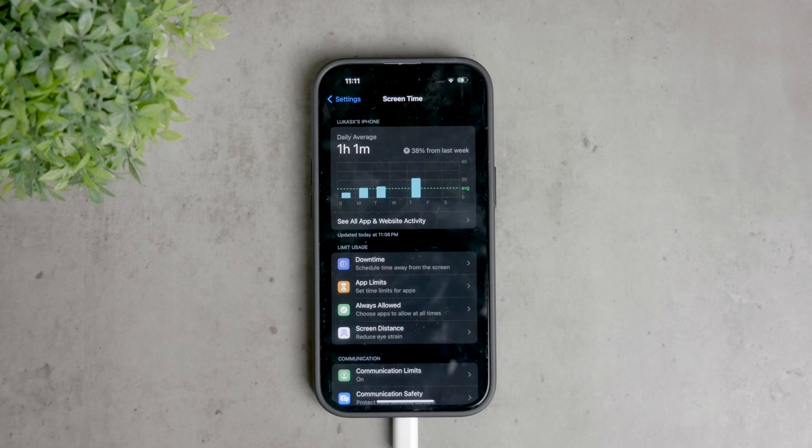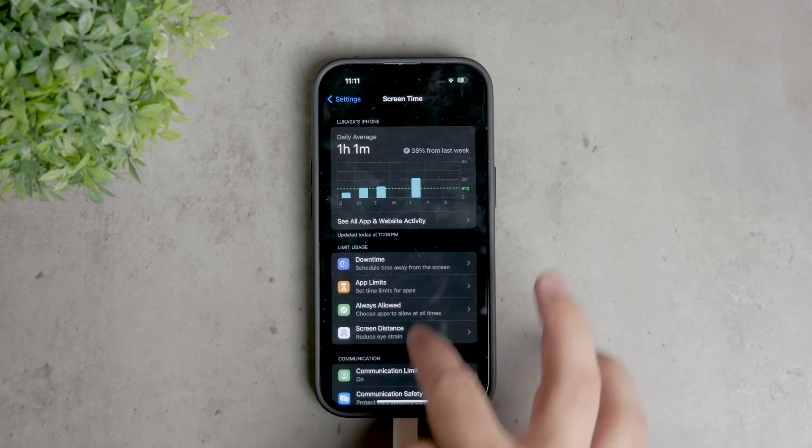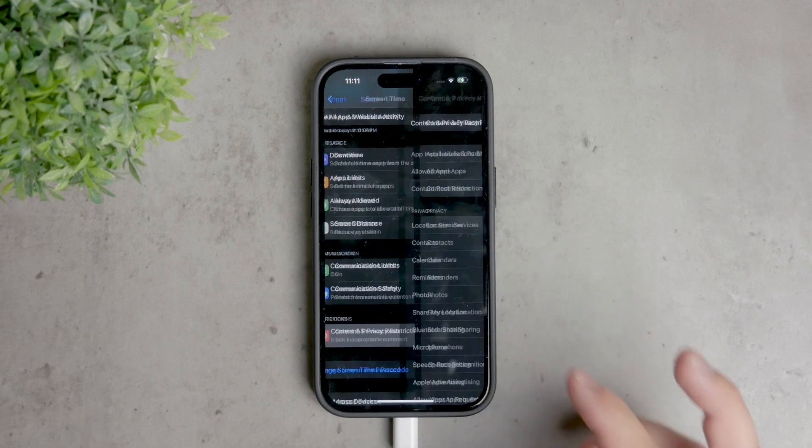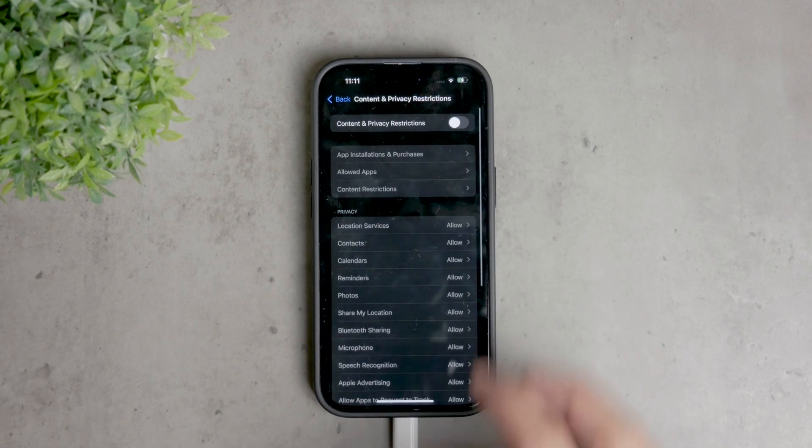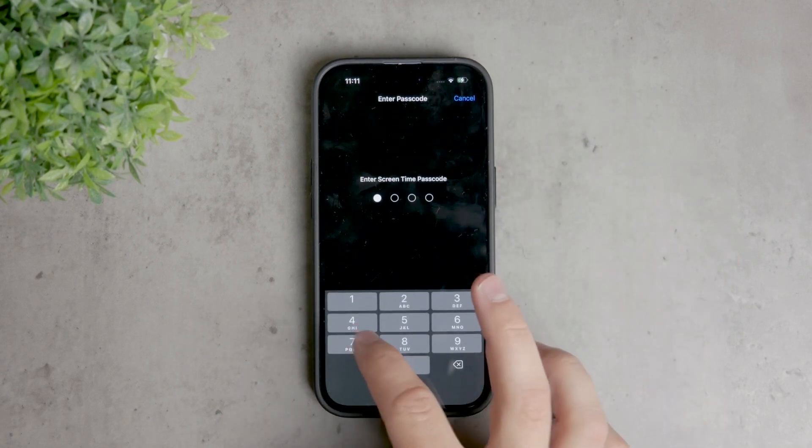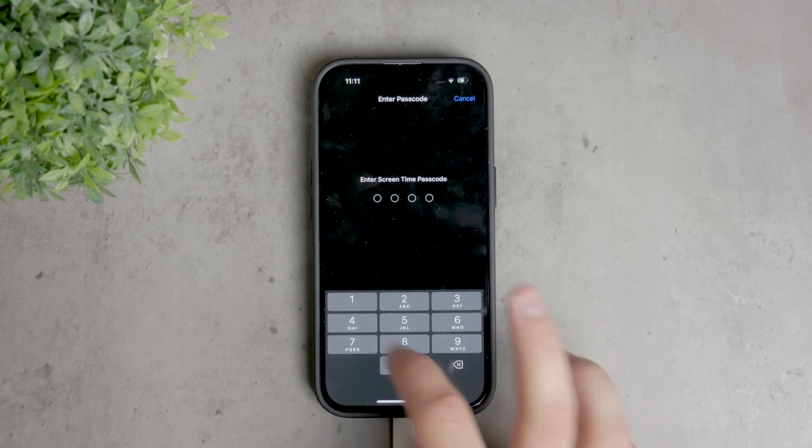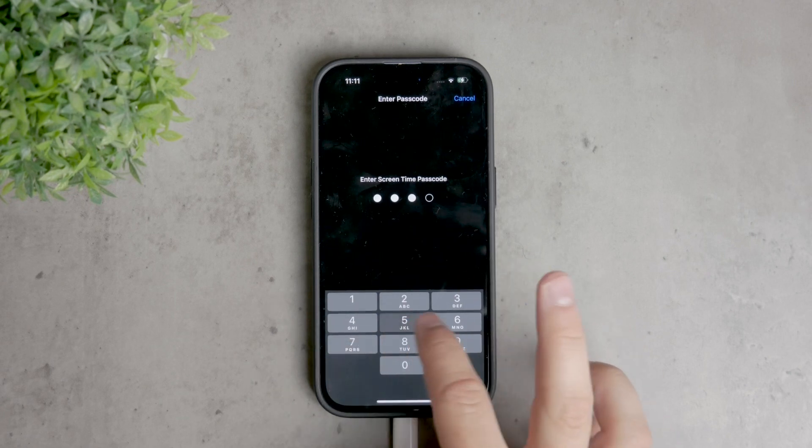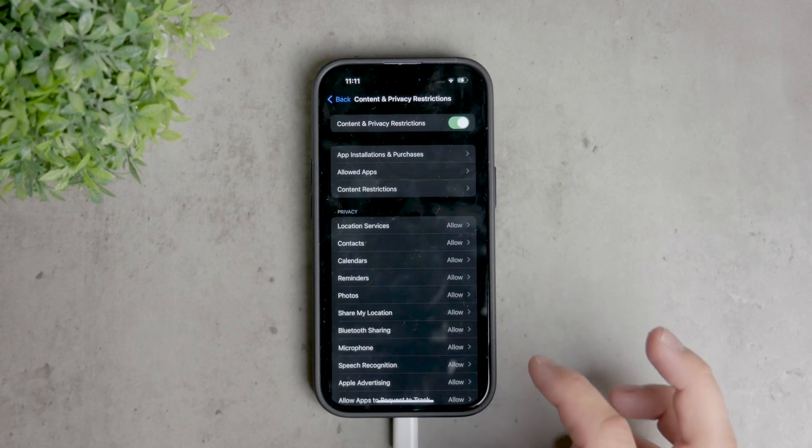Once screen time is set up, scroll down to content and privacy restrictions. Turn it on by tapping the toggle at the top and then go to content restrictions. This section allows you to manage various types of content, including websites.